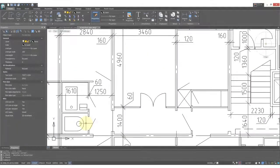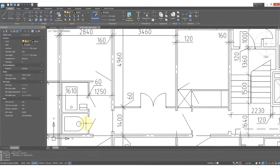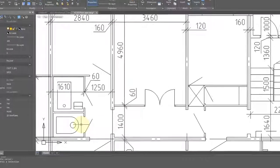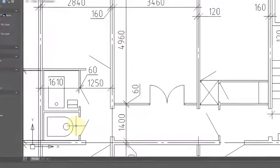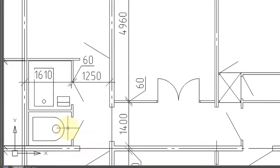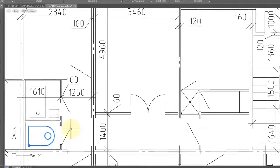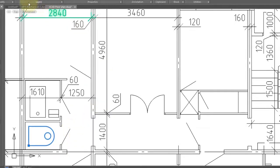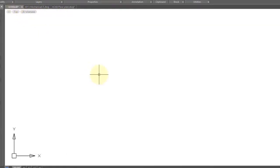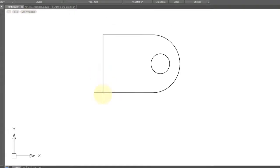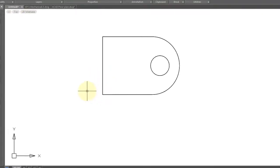Another way to copy and move entities is with the clipboard. Use Ctrl+C to copy or Ctrl+X to cut, then paste to place the entity in another drawing. Select the block, press Ctrl+C, switch to another drawing, then press Ctrl+V and place the block.